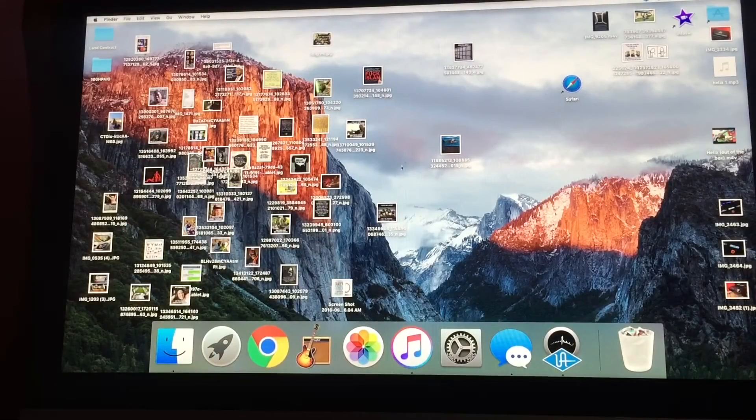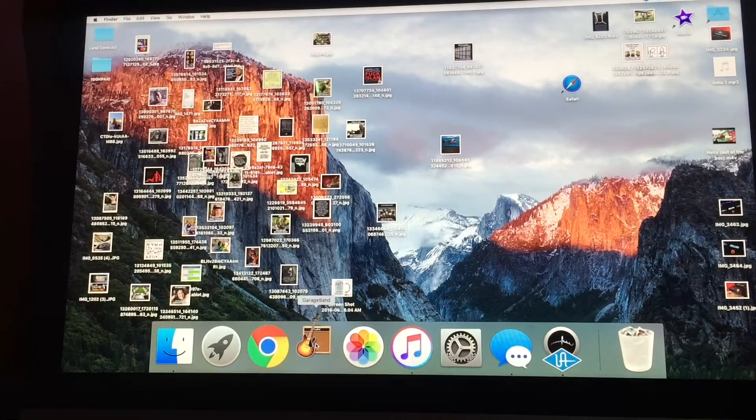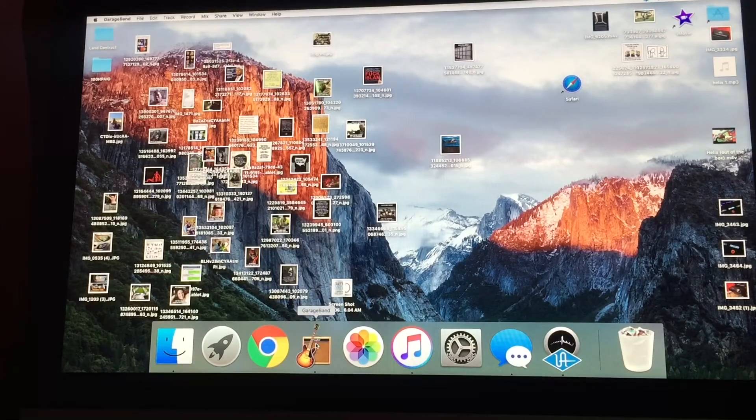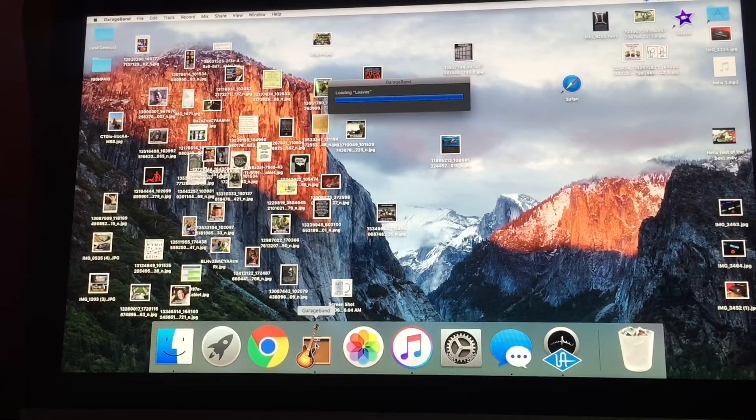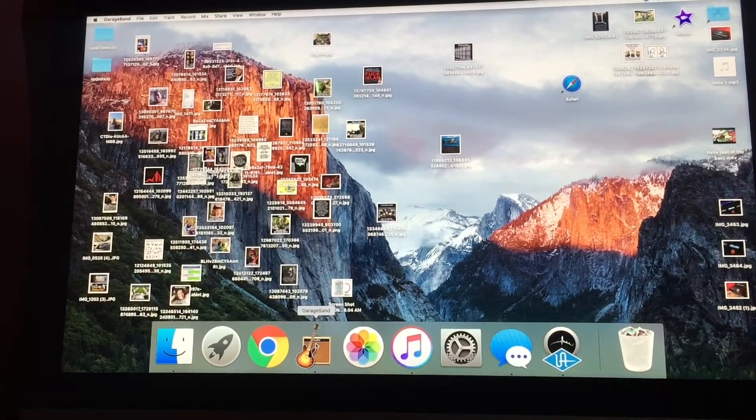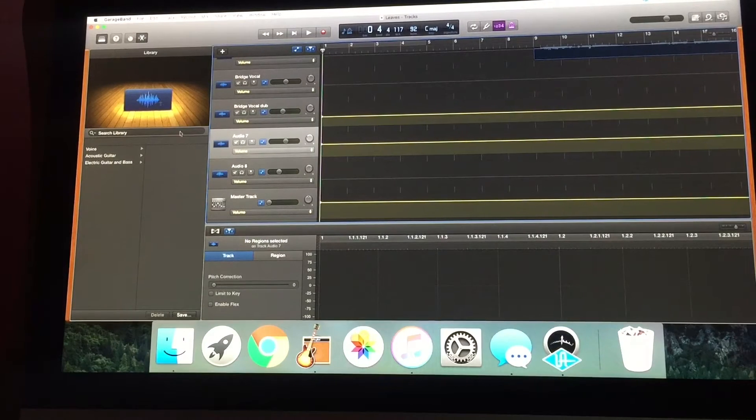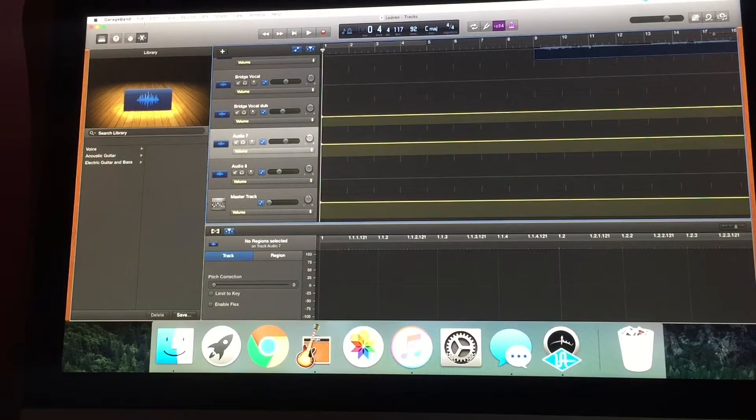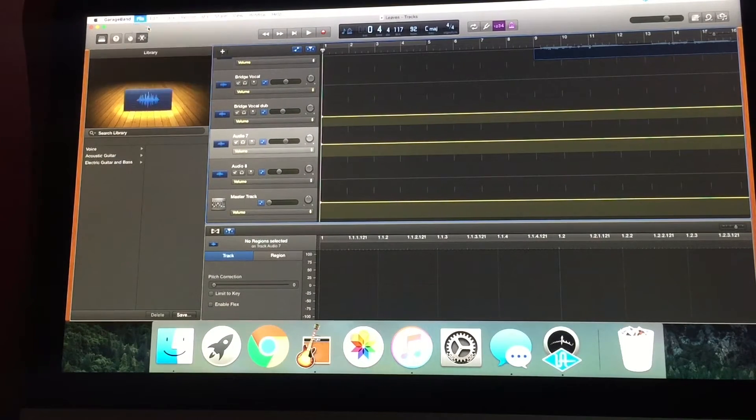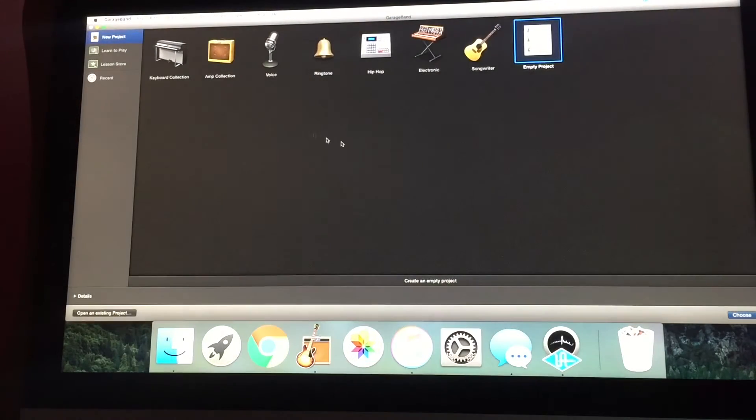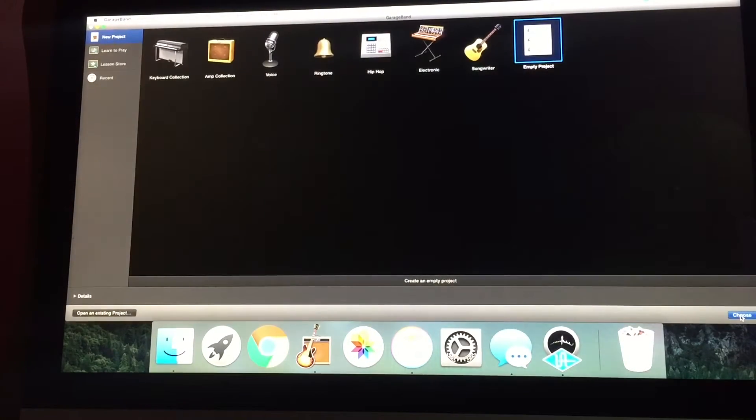Now the next thing you're going to want to do is simply open up GarageBand. Once you've opened up GarageBand, in this case we're opening up the last project I was working on, so let's make a new project. We're going to select empty project and choose that.